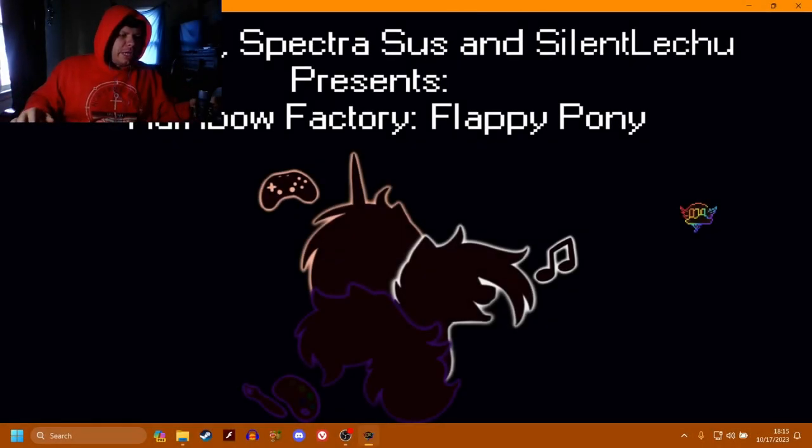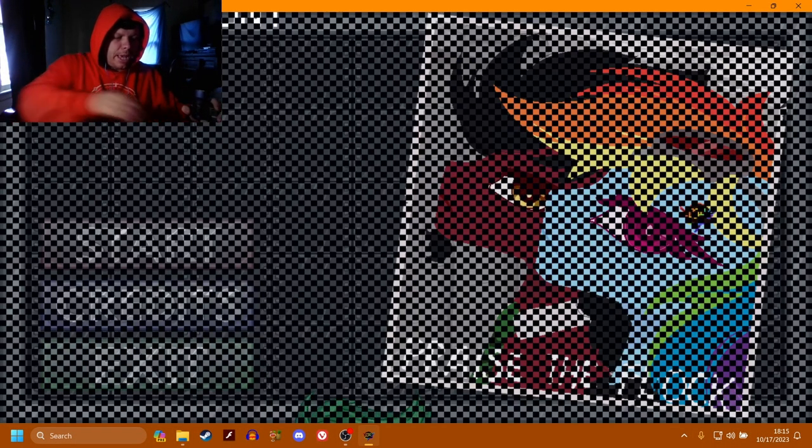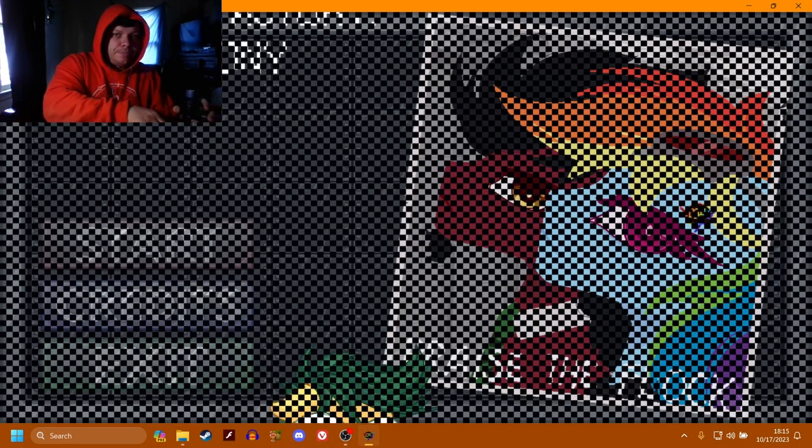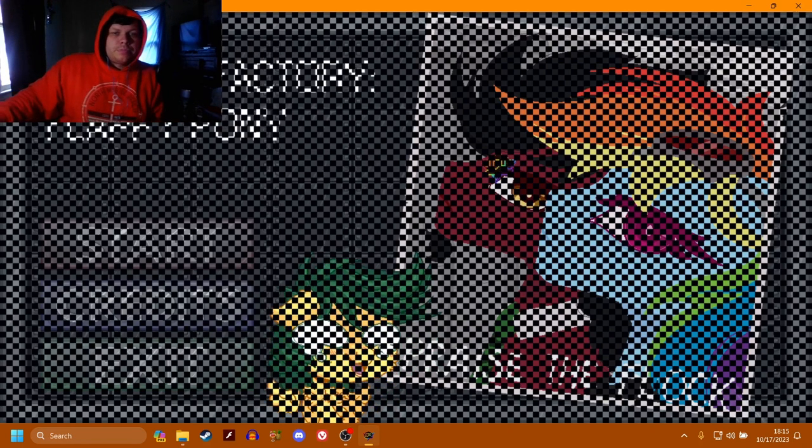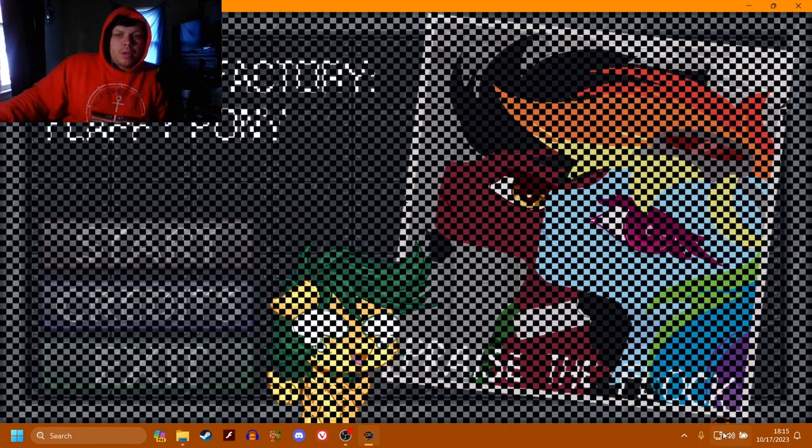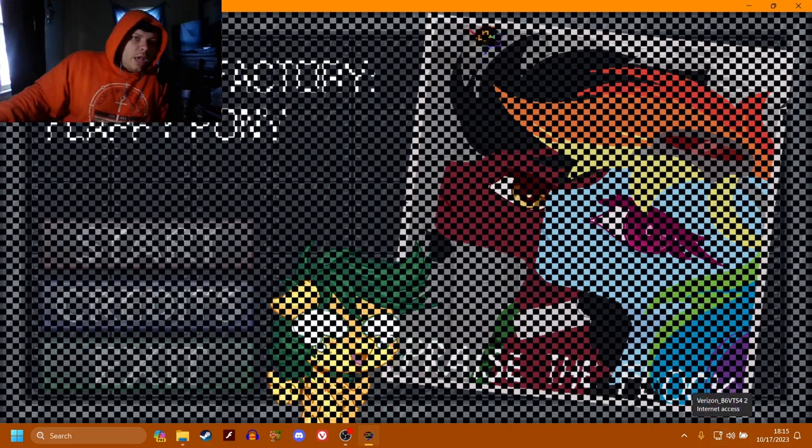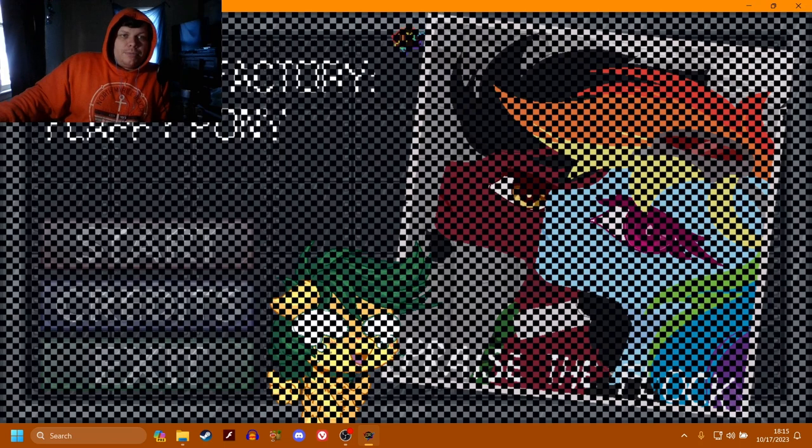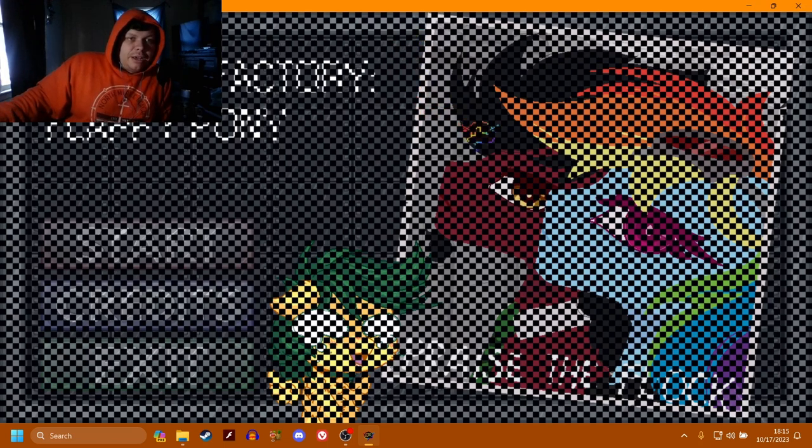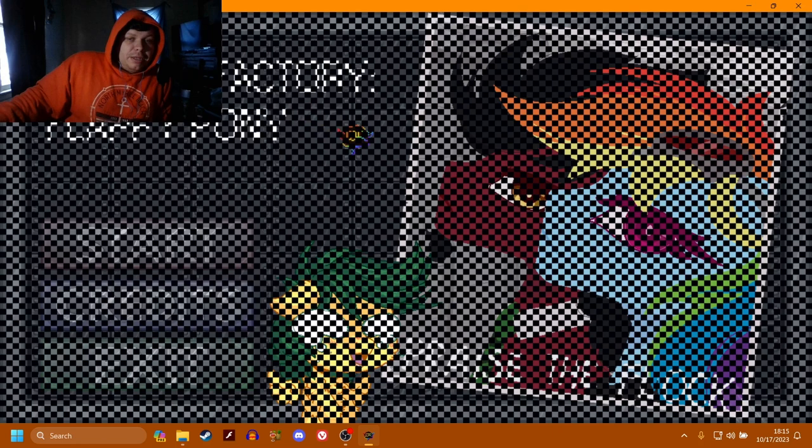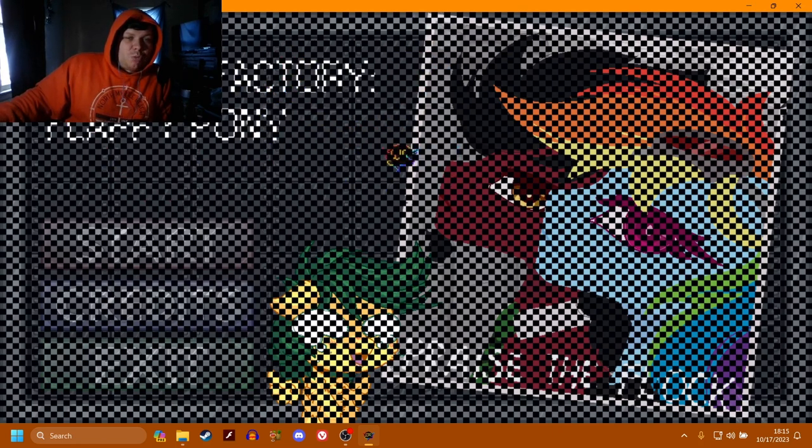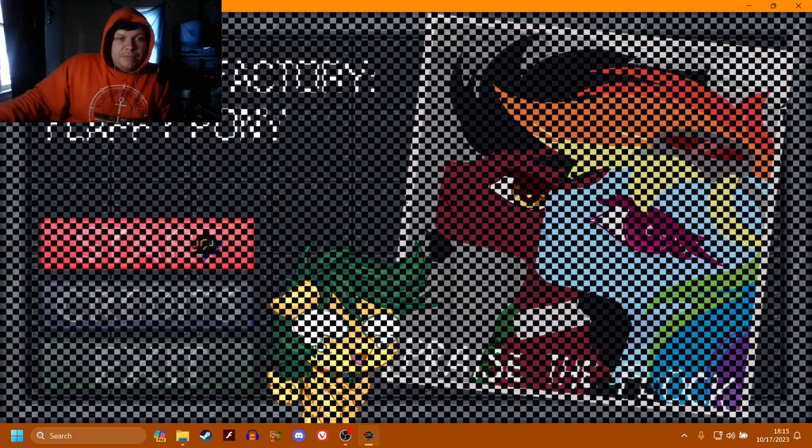What is up everybody, welcome back to the channel. We are playing Rainbow Factory Flappy Pony. I've played a flappy pony game before, but I've never done a Rainbow Factory version of it.